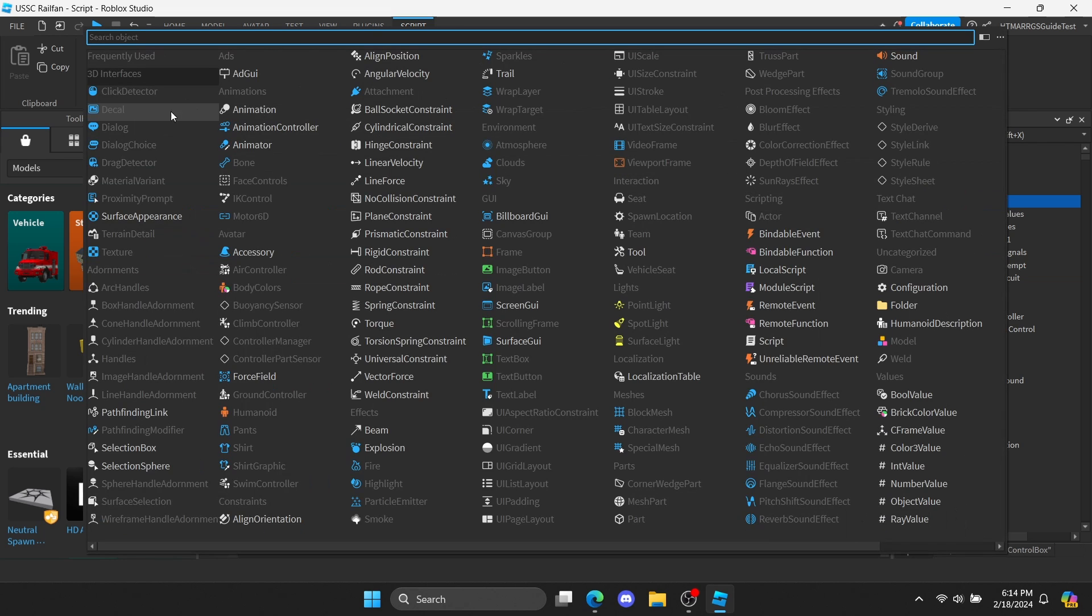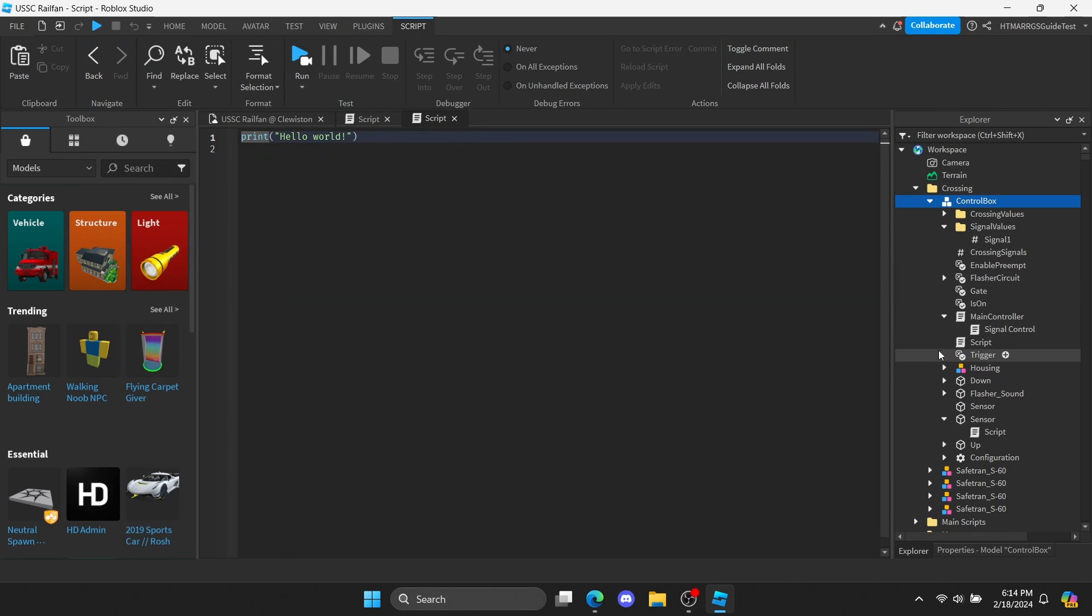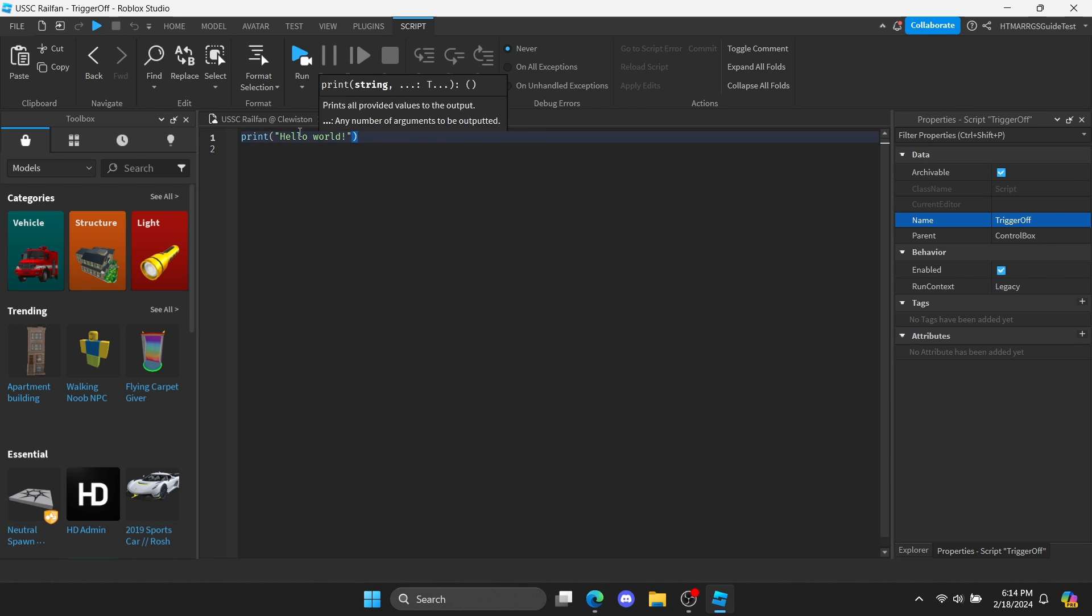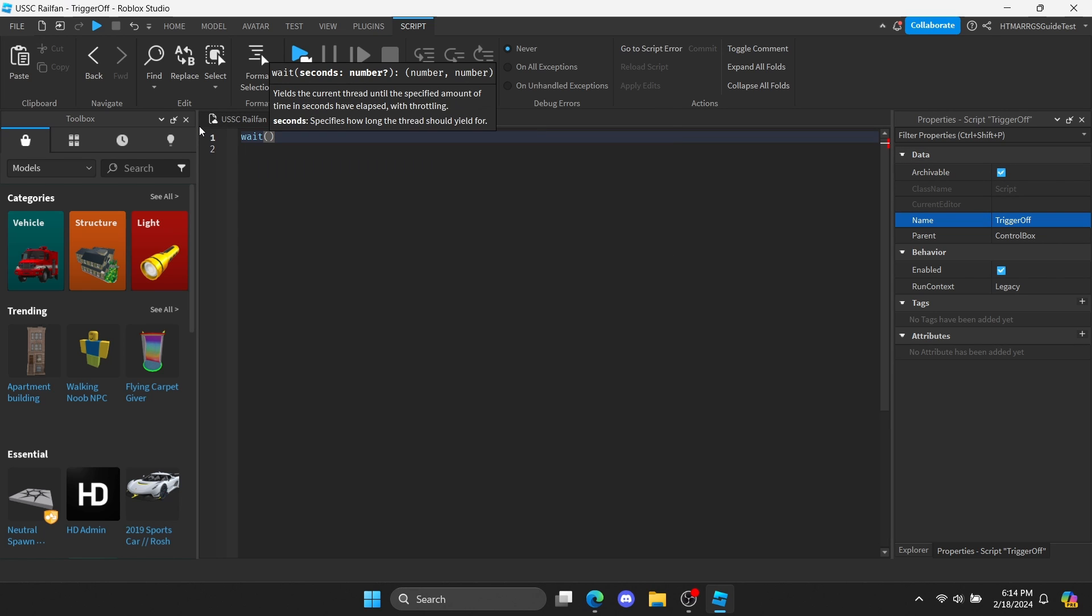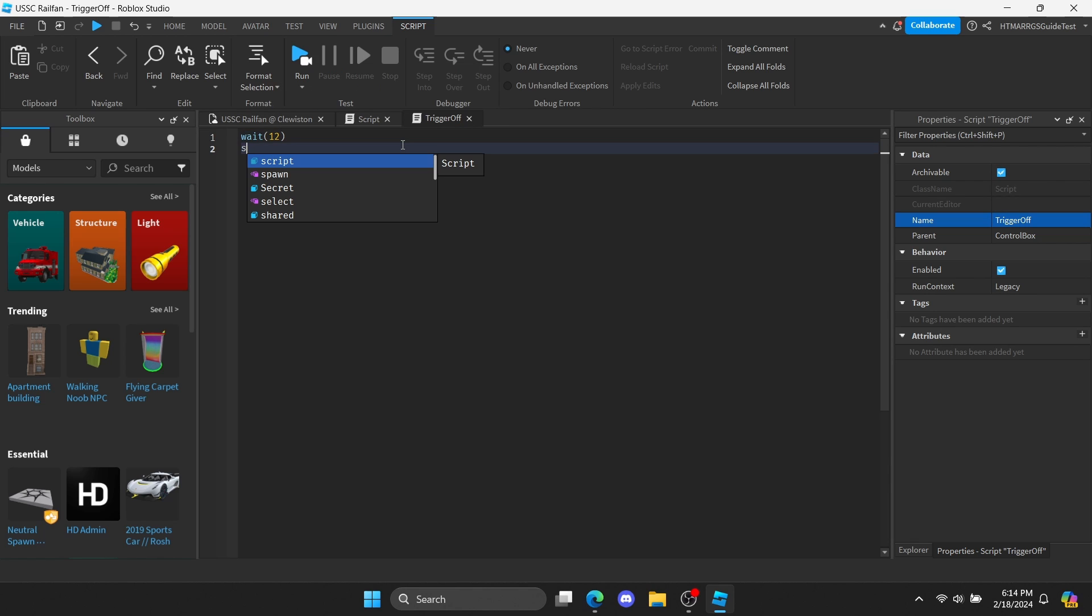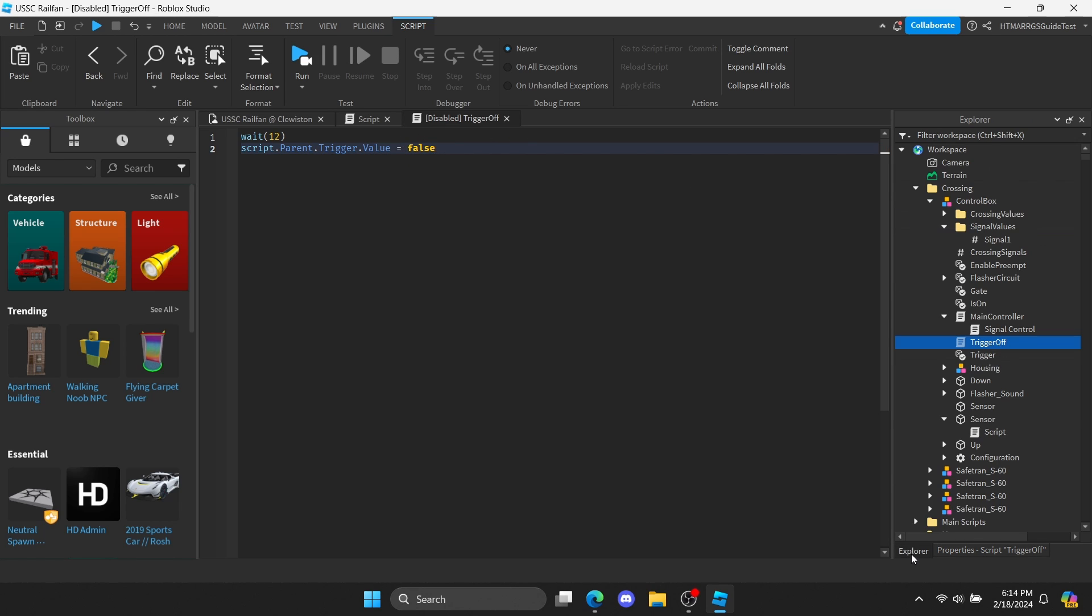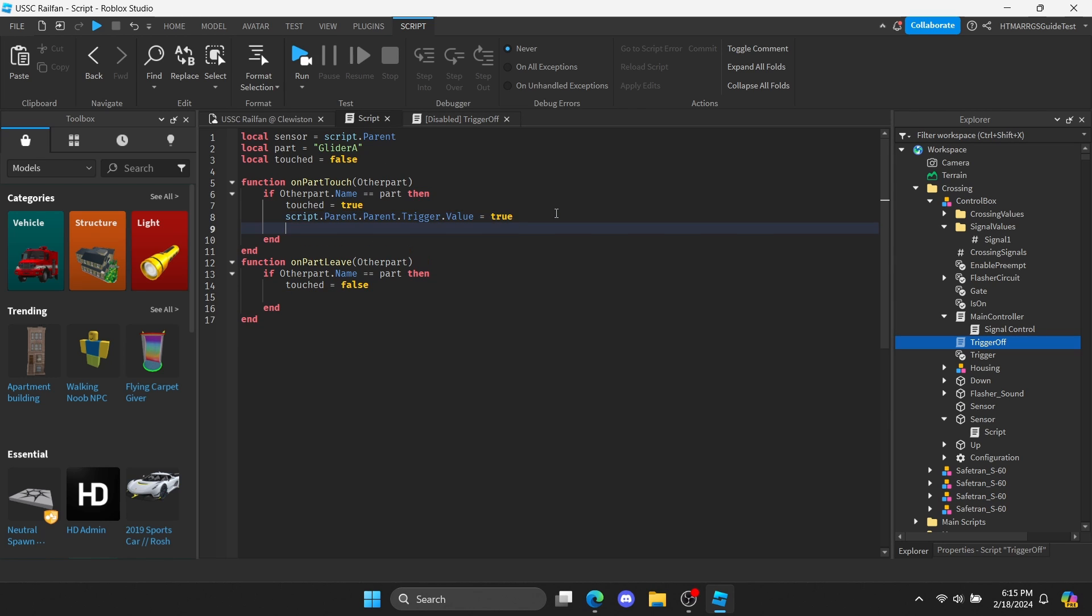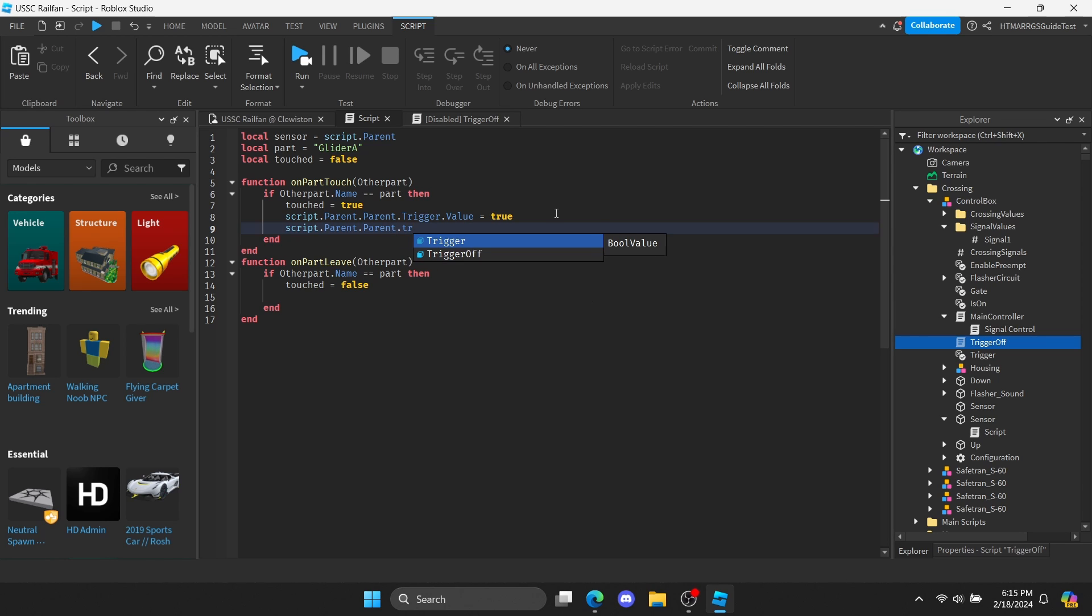To do this, create a script. You can name it whatever you prefer. Then create a wait function. I'll put it at around 12 seconds. Then I'll put the false trigger value here. Make sure the script is disabled. In the sensor script, we'll type the script being disabled in the first one. Then we'll do the opposite on the other. That way, the script will do a countdown until the crossing deactivates.